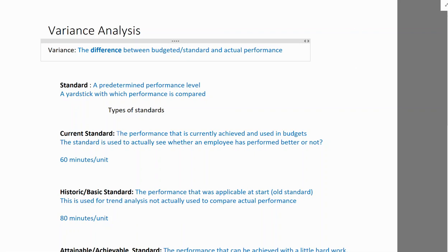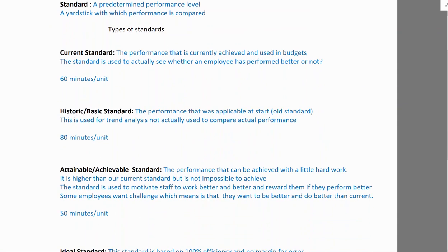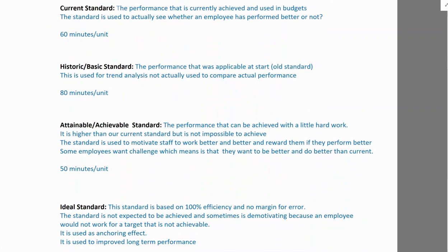Before we look at variance, let's look at types of standards. A standard is a predetermined performance level — a target an employee needs to achieve. There are four types of standards: current standard, historic or basic standard, attainable or achievable standard, and ideal standard.